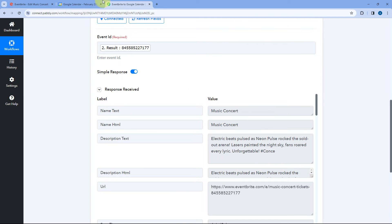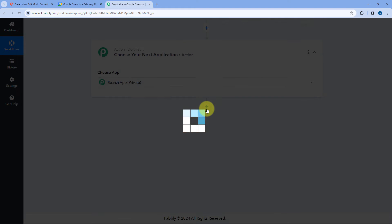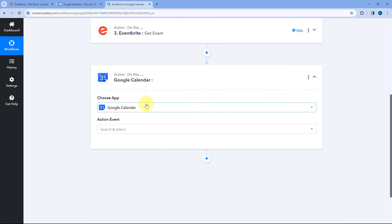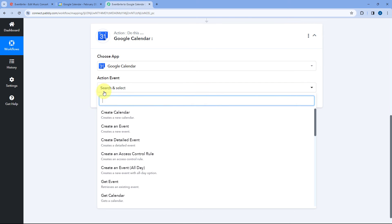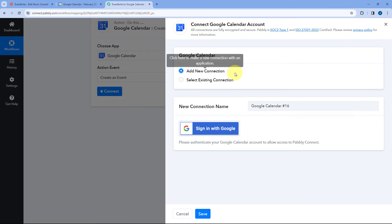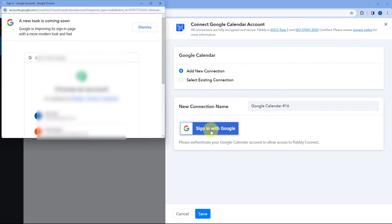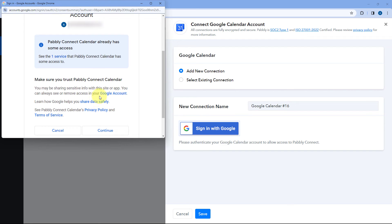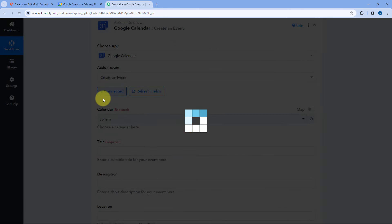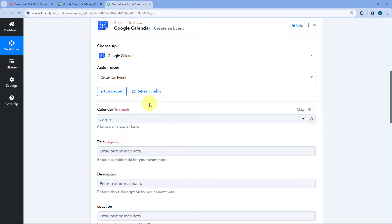Now we want to create an event in Google Calendar with the same details. Scroll down and click Add Action Step. In Choose App, search for Google Calendar and select it. In Action Event from the drop-down, select Create an Event. Then click Connect and select Add New Connection. We need to connect our Google Calendar account with Pabbly Connect — click Sign In with Google. In the pop-up, select your Google Calendar account, scroll down and click Continue. Our Google Calendar account will get connected with Pabbly Connect.